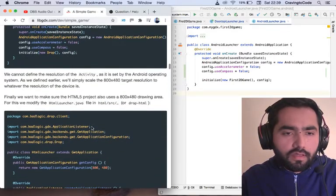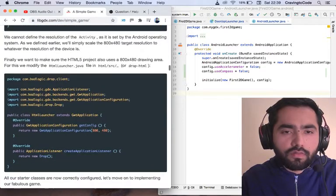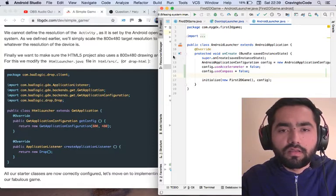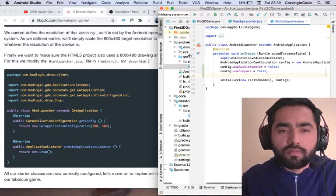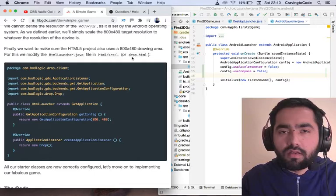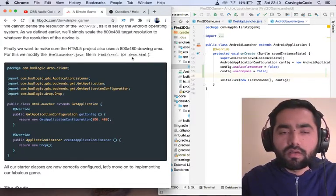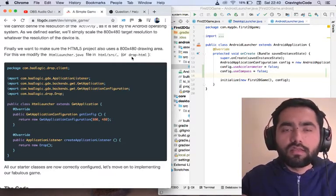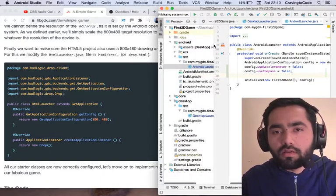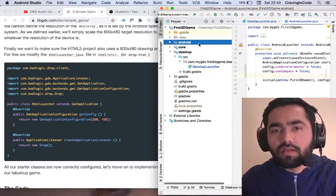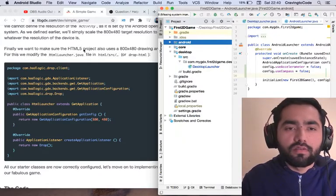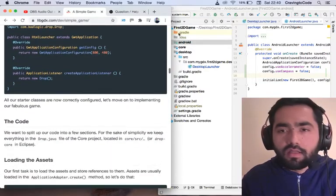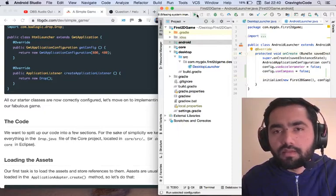Finally, we want to make sure that the HTML project also uses 800 by 480. I haven't chosen the HTML project, so we're not going to do that. If you watch my last video, we actually created the project and we ticked the check boxes for the projects that we wanted to build. We're going to build it for Android and desktop. We didn't tick the HTML option, so don't worry about that. So that's it. Let's run this and see if it's made any changes.